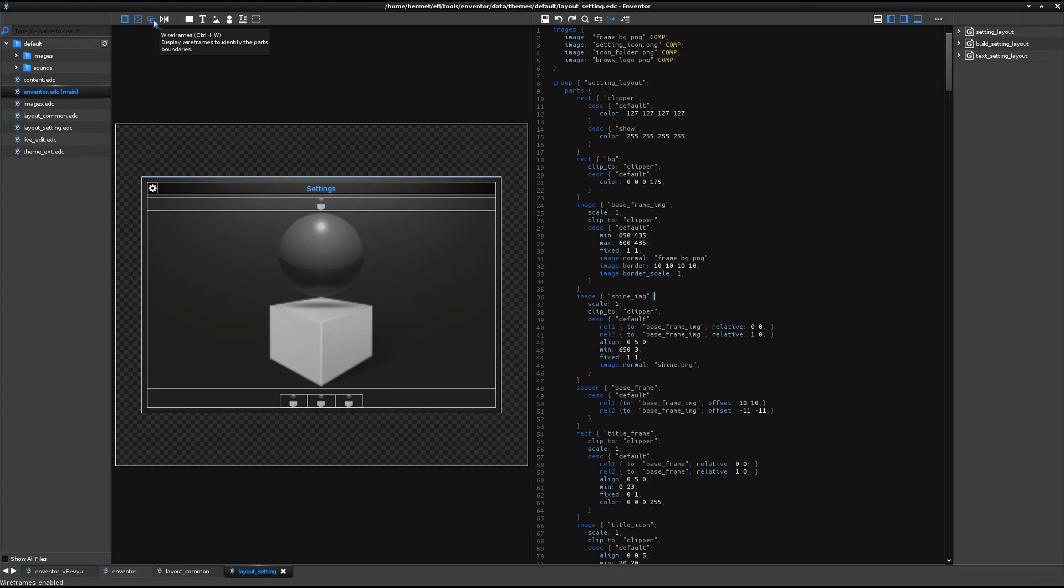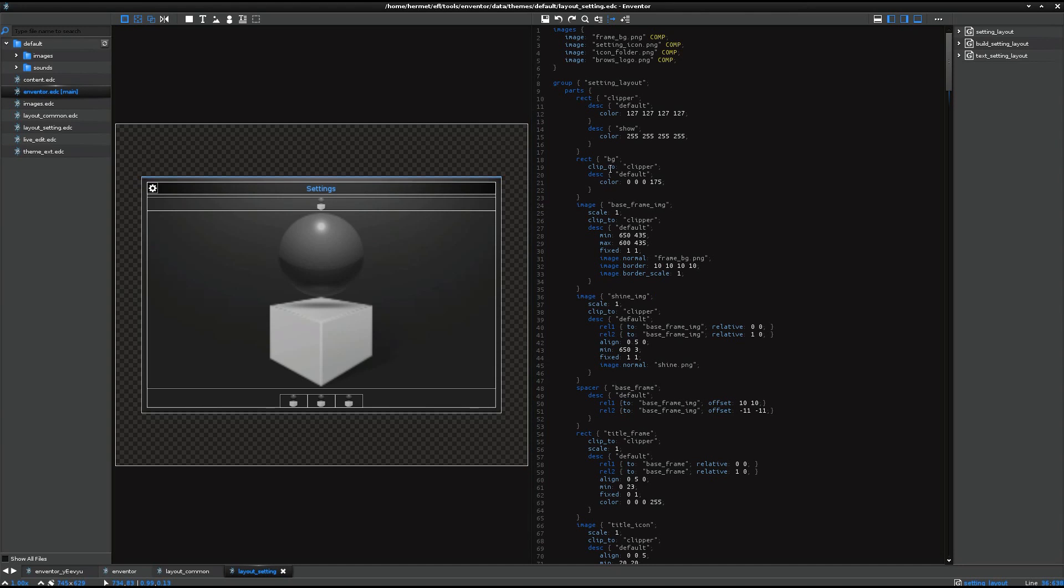But if the wireframe is enabled, then you can see the boundaries, visual boundaries of each part. And this helps you to understand the layout design and the boundaries of the parts and their positions. So it's very useful, actually.